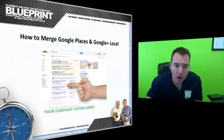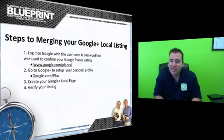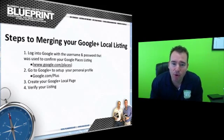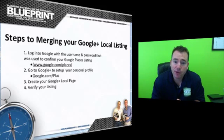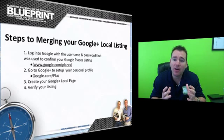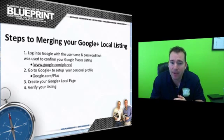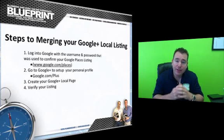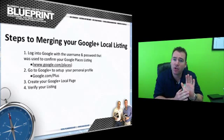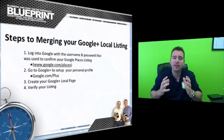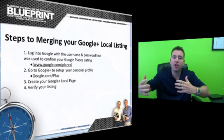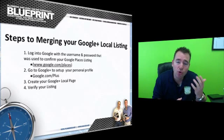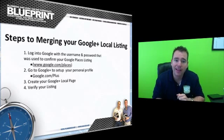So there are four steps to getting merged with your Google Plus Local listing and your Google Places listing. The first is you want to log in to the account on Google where you have your Google Places listing set up, and that's at google.com/places. I'm going to be showing you that. It's important that you do this on the account where you have a Google Places listing verified so that you're not creating a duplicate entry and you're not going to have any crossover issues. So you want to find that original Google username and password that was used to set up your Google Places listing.